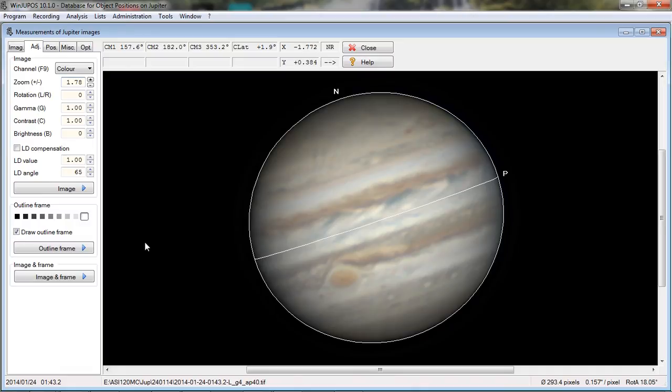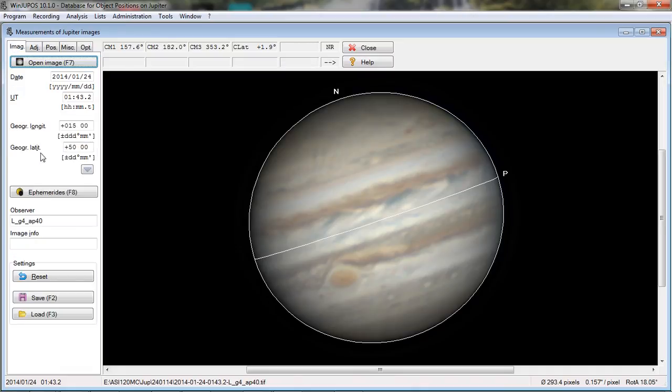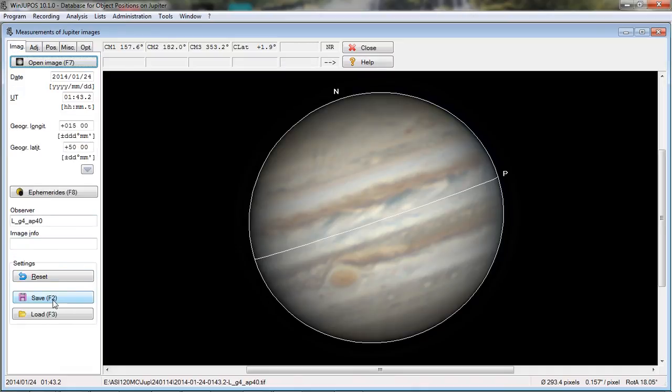Once you do that, you just come over here and save the measurement. Just like that.